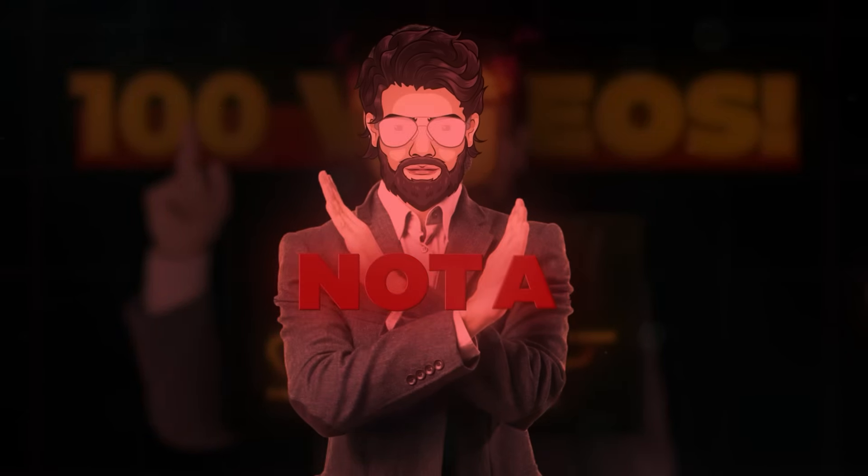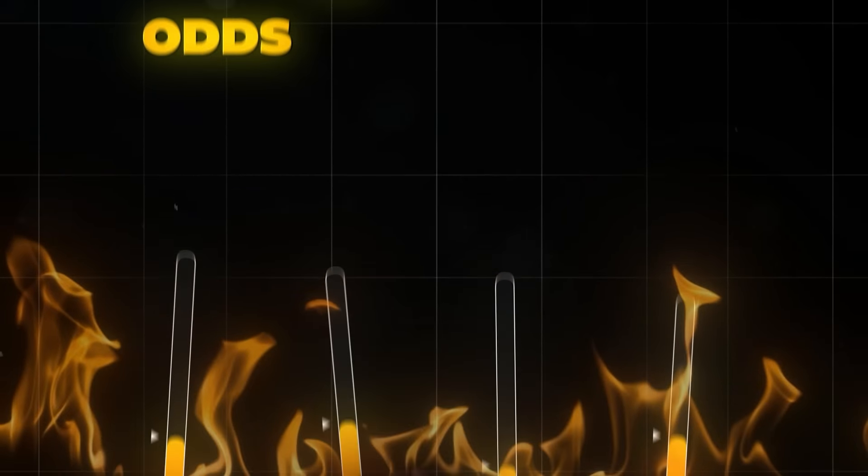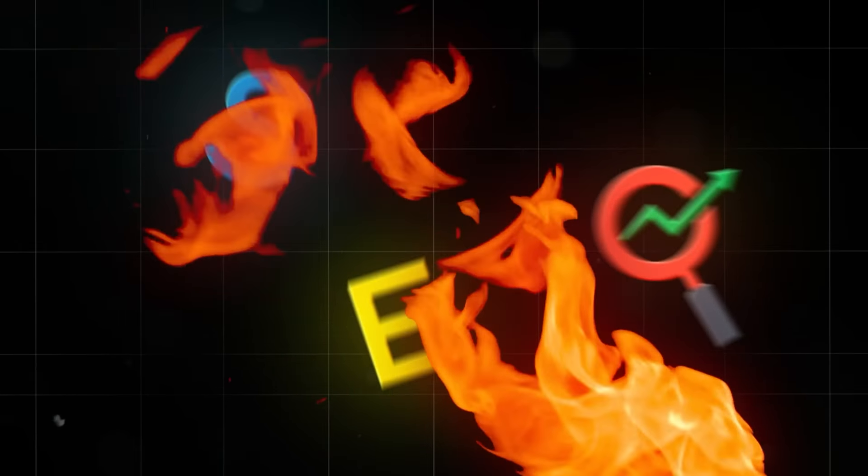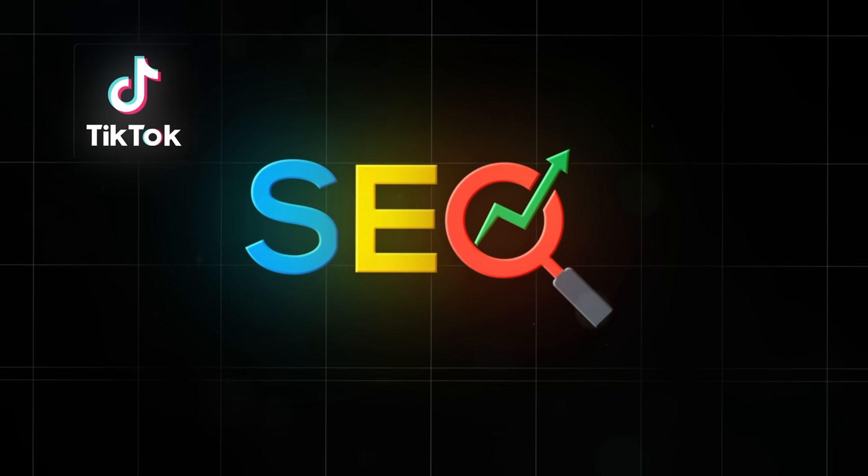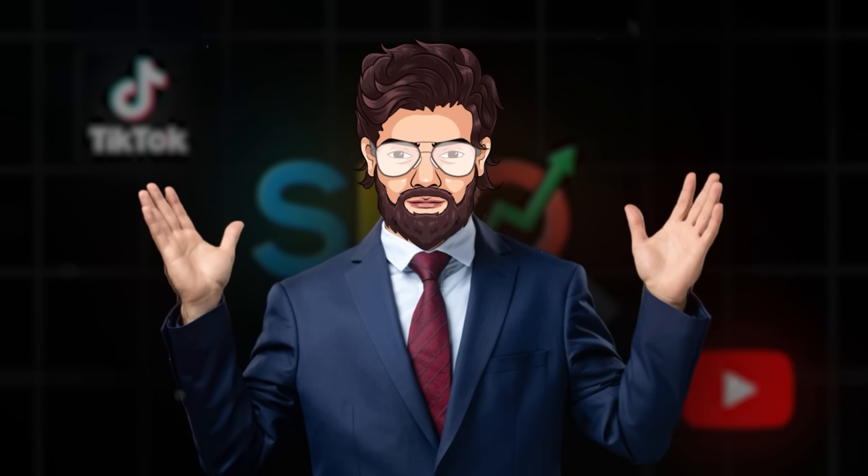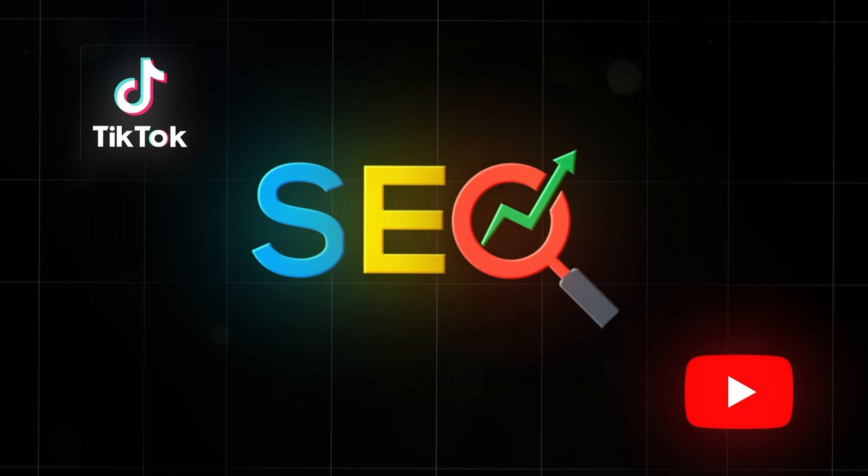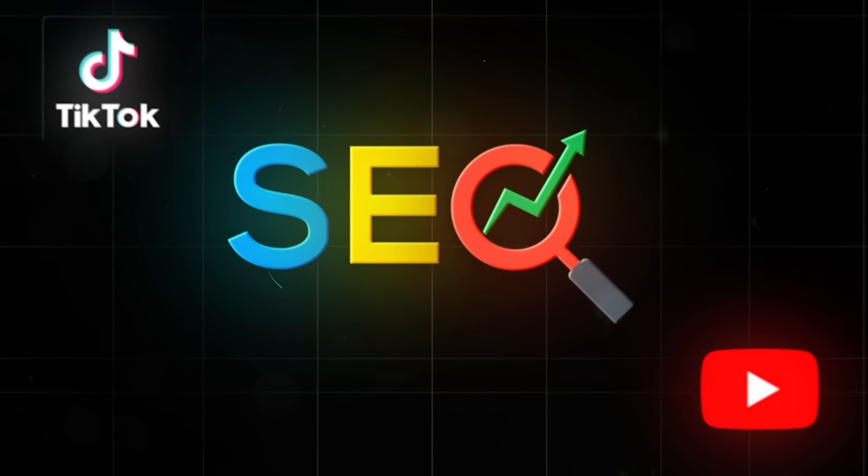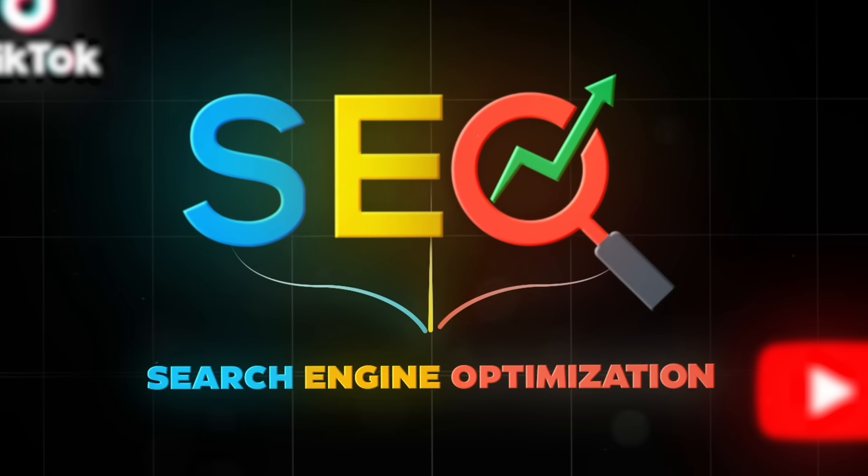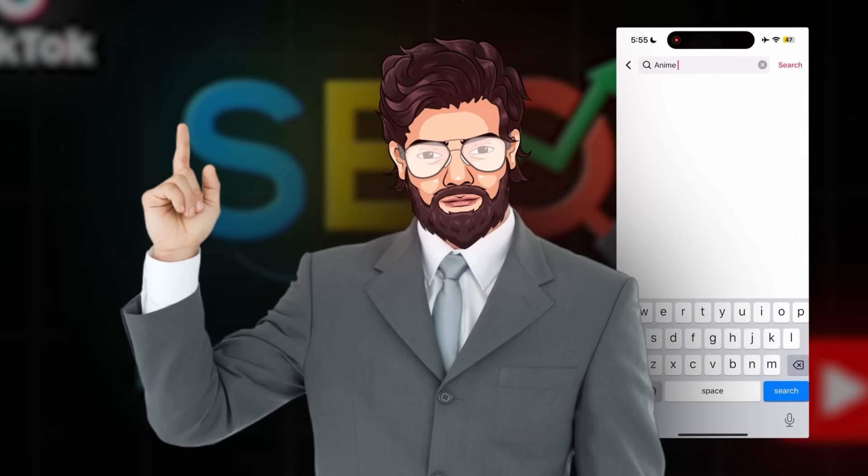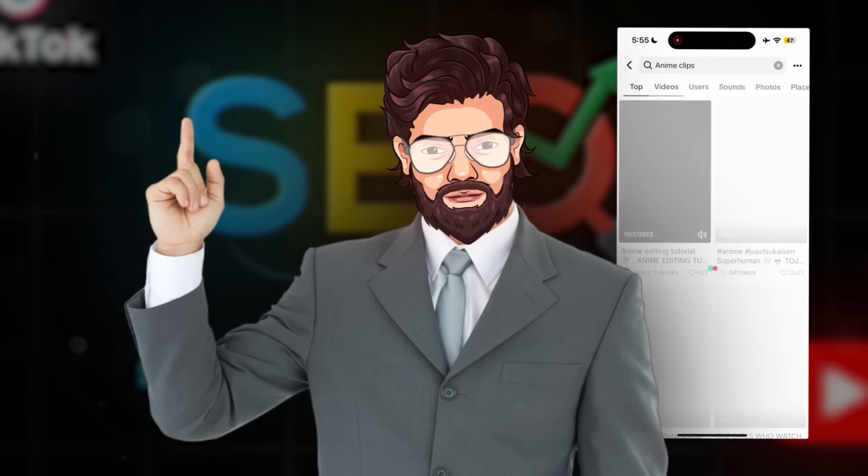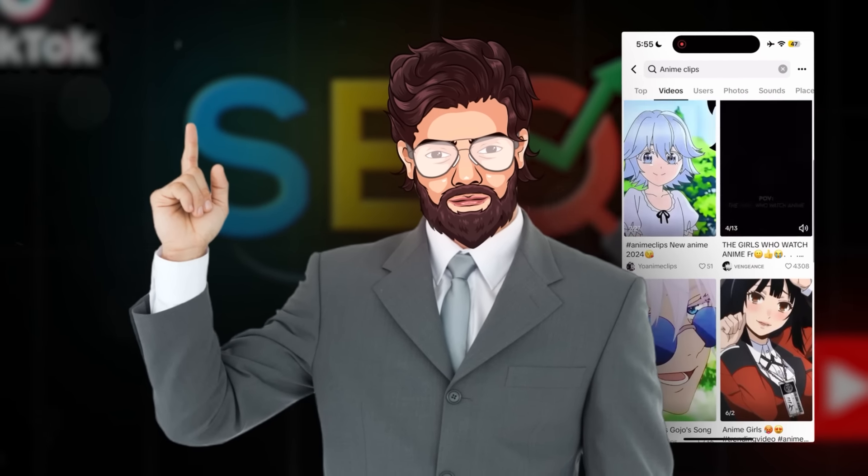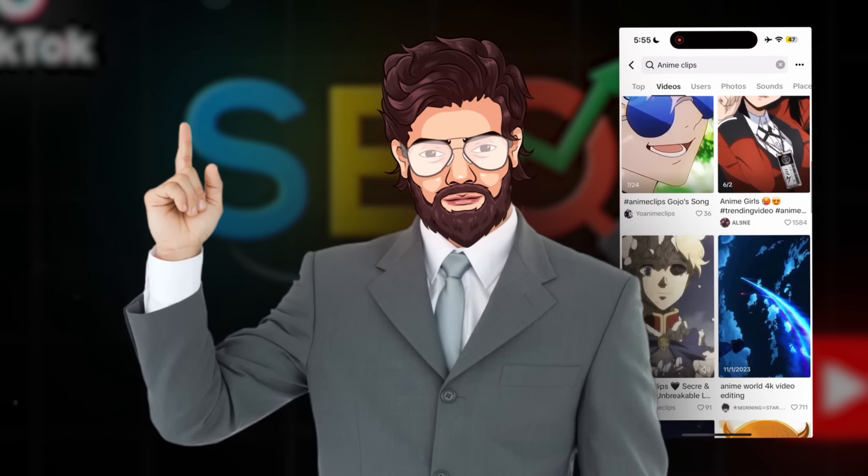Chances are you will most likely get a viral video before that if you follow all of the steps I just showed you. But just so you're ready, this is not a get-rich-quick. There are, however, some things you can do to improve your odds of going viral. See, SEO on TikTok is just as important as it is on YouTube, which is something I don't hear a lot of people talking about. And for those of you who don't know, SEO stands for Search Engine Optimization.